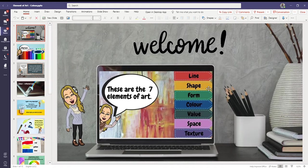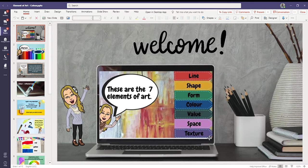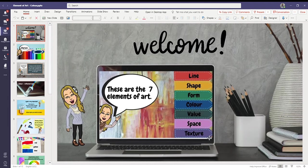Line, shape, form, color, value, space and texture. These are very important in art. I still use them today and they are building blocks of art.